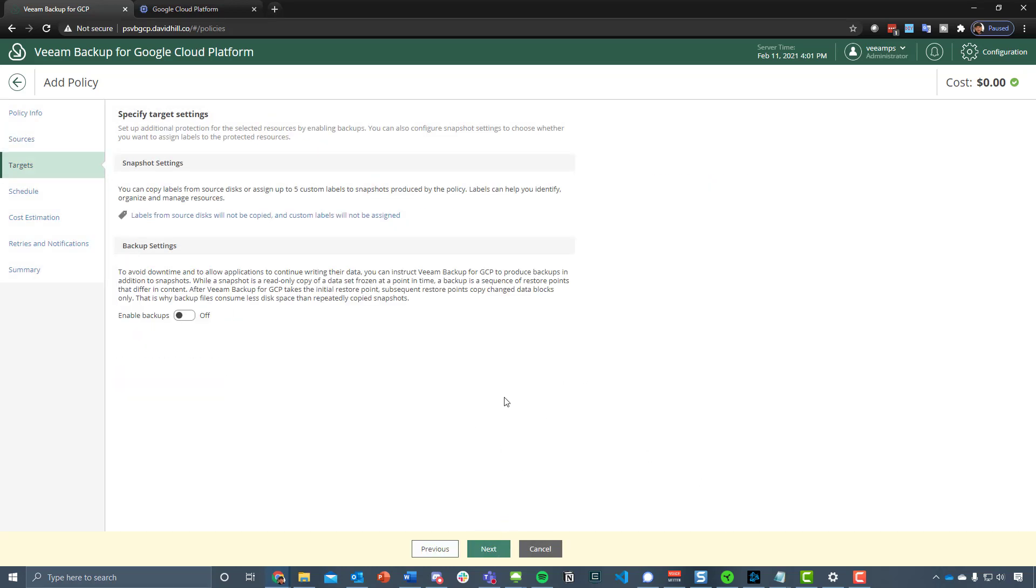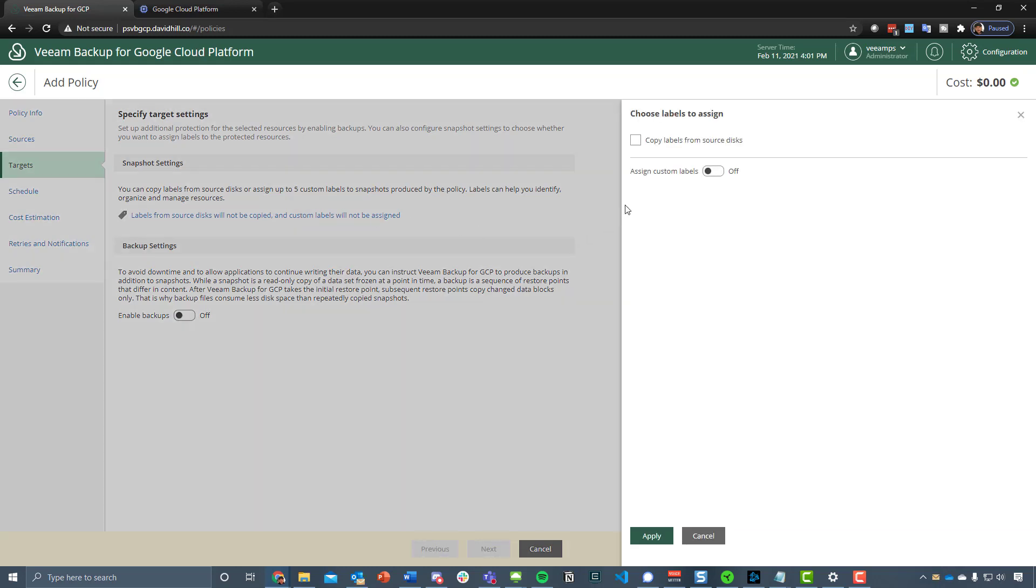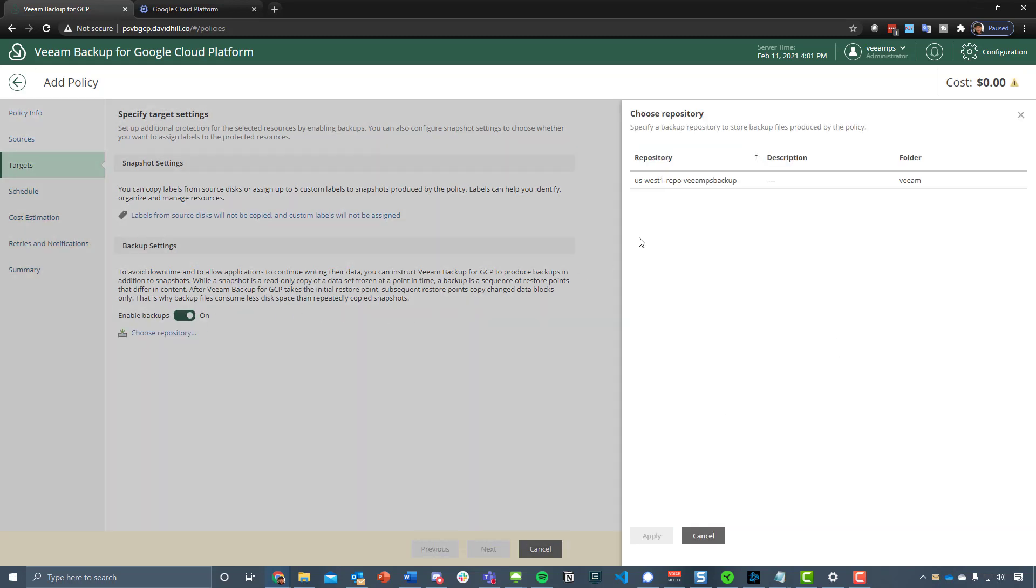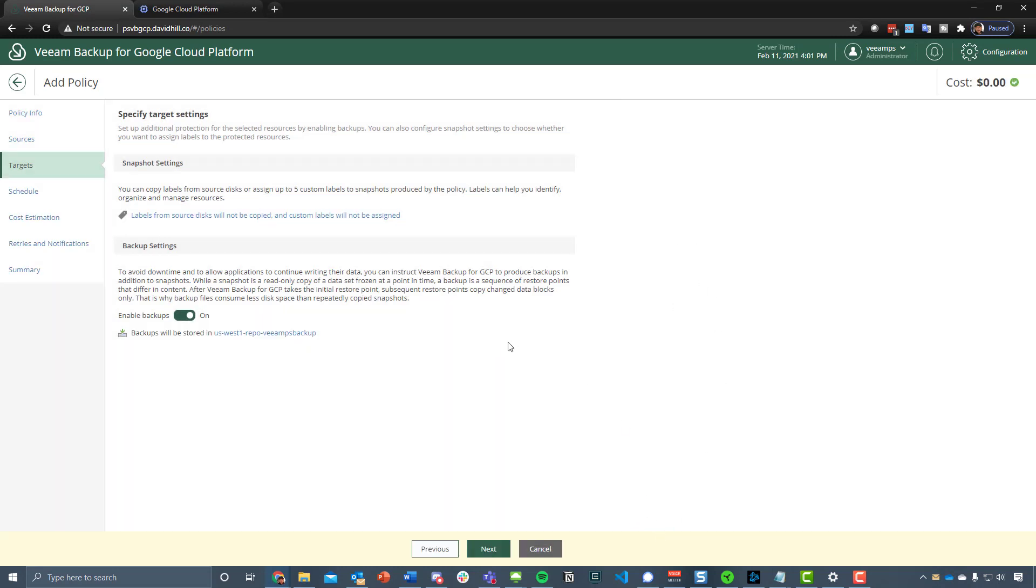Then it comes down to we've got the ability to differentiate between snapshot settings. This is where I mentioned I want to be able to use the snapshot methodology, which is by default on, and then enable the backups as well. This is where we choose that cloud repository.